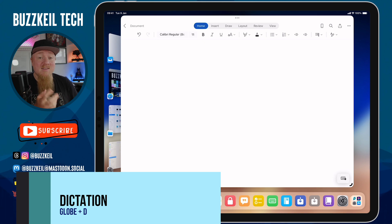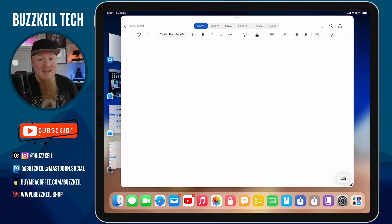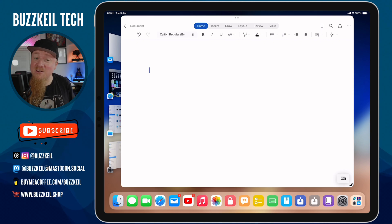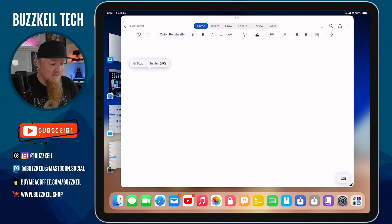Keyboard shortcut number seven is to enable dictation, where you can speak to your iPad and it will convert what you're saying into text. To do that, hold down Globe and press D for dictation.